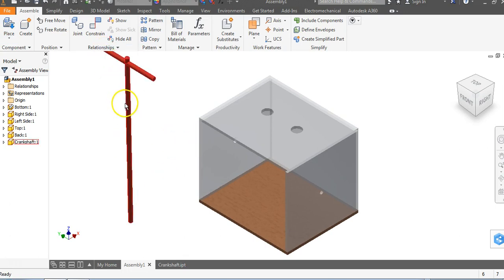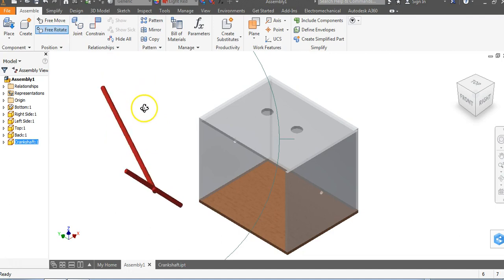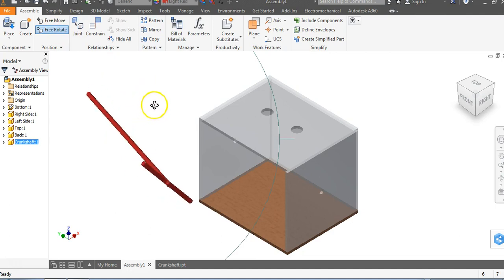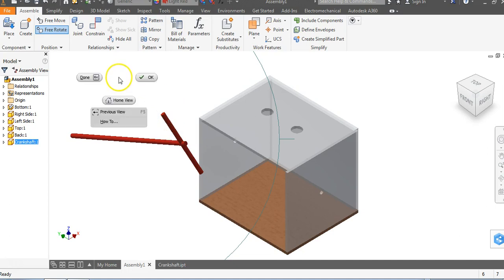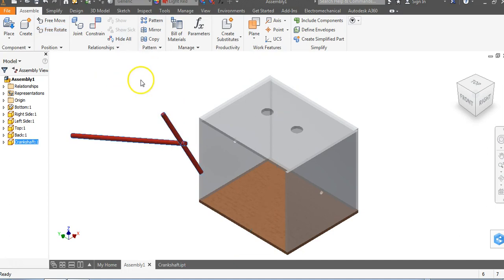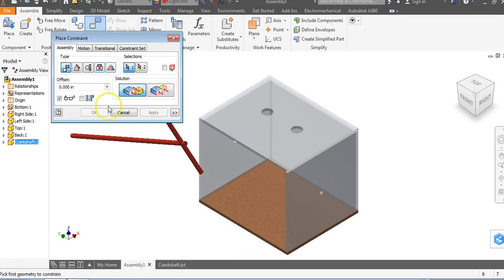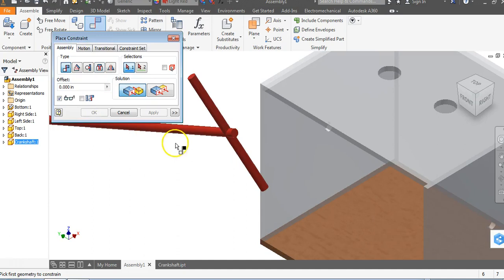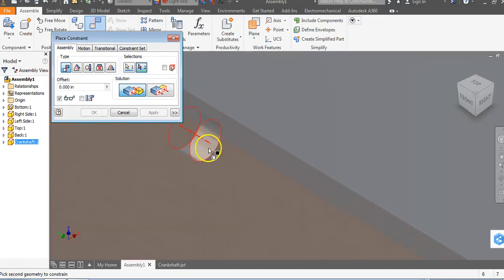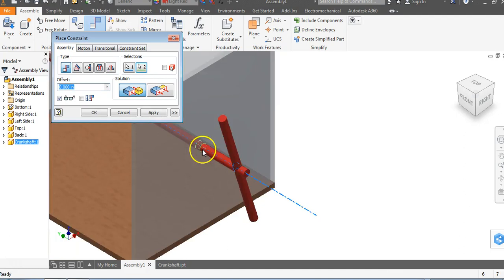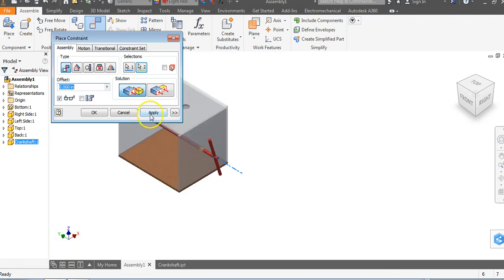What we want to do is tap on the object and go up to free rotate. I want to rotate this around until the crank that we made over here on the right inside these handles are on the right side of the objects. We're going to right click and say okay. Let's go to constrain and we're going to constrain the axis of the crankshaft to the axis of the hole on the side. We're going to say apply.